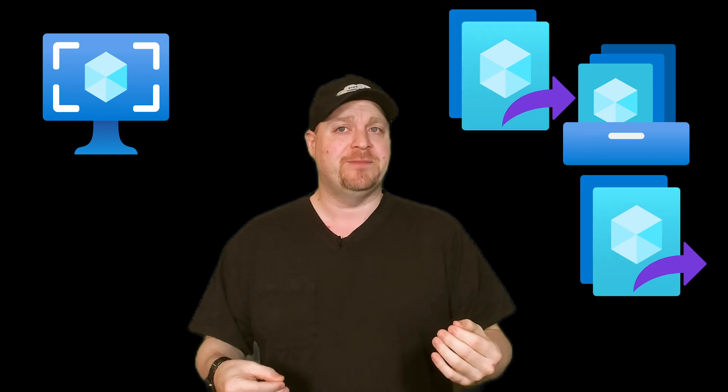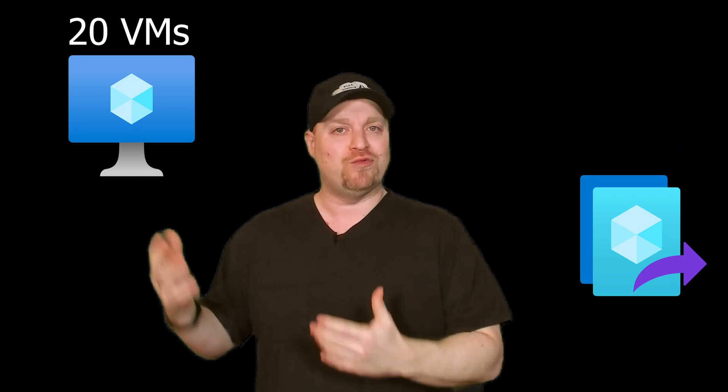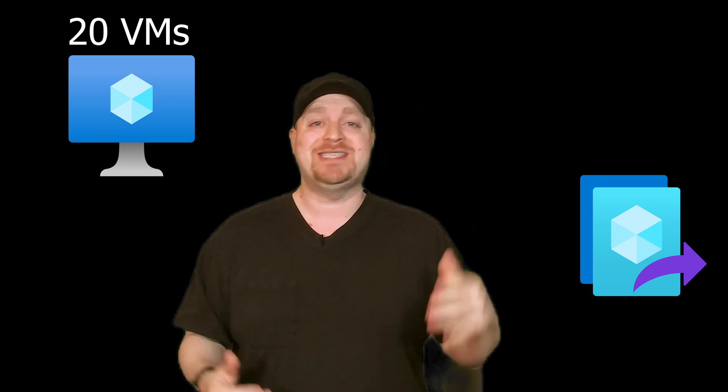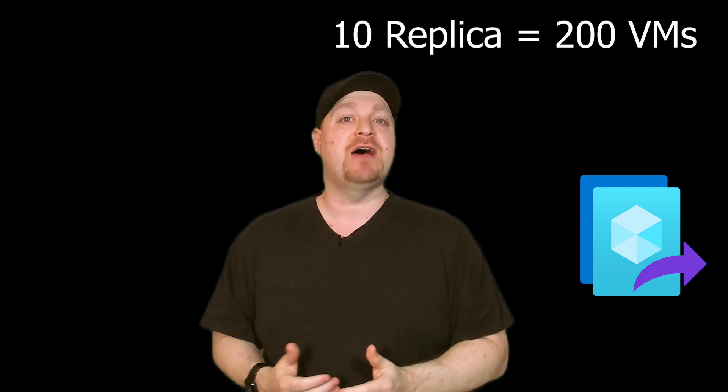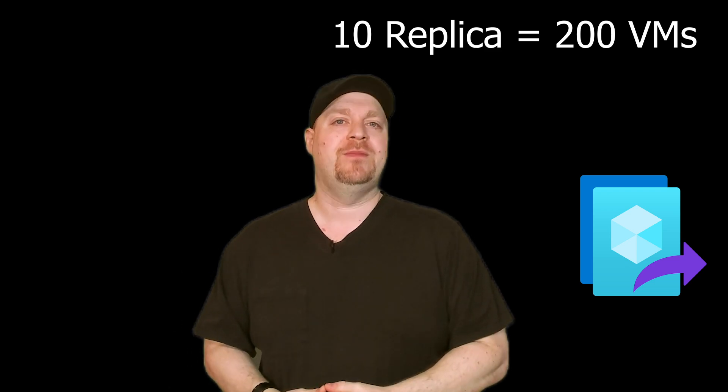This allows you to replicate your new custom images to any region you want. And the other critical thing about custom images is the number of replicas. With custom images, there's a limit to 20 virtual machines that you can create from a single replica at the same time. So if you want to build 200 virtual machines in disaster recovery, you need 10 replicas of your image in that region.